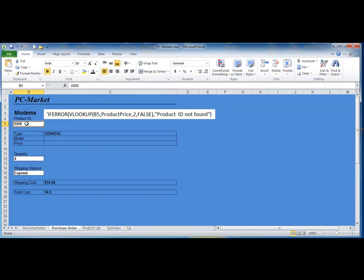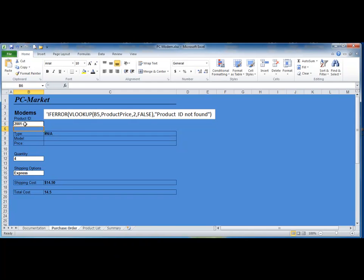Now, if I change the value and enter something like 2001, where there is no product 2001, I get an NA. As a user, I may not know what that means — I want it to display 'product ID not found' instead.